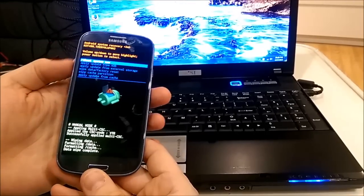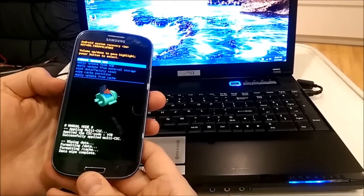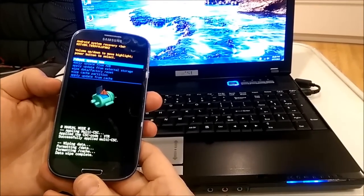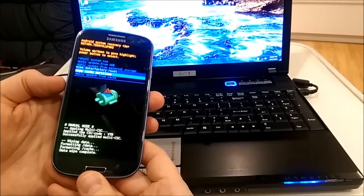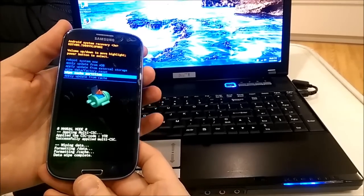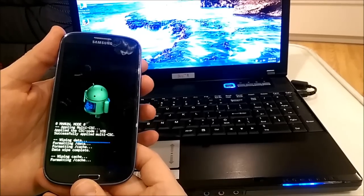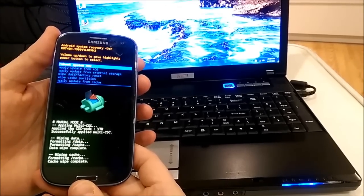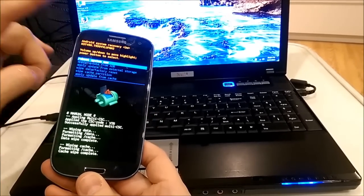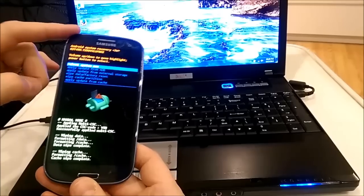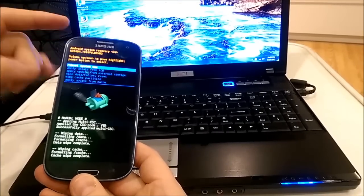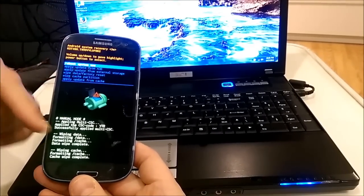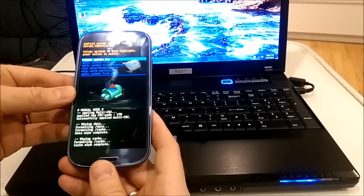Okay, it says formatting data, formatting cache, data wipe complete. Also, I will wipe cache partition one more time. I would like to mention that I already flashed this phone with Android version 4.4.2 and it's still in boot loop.